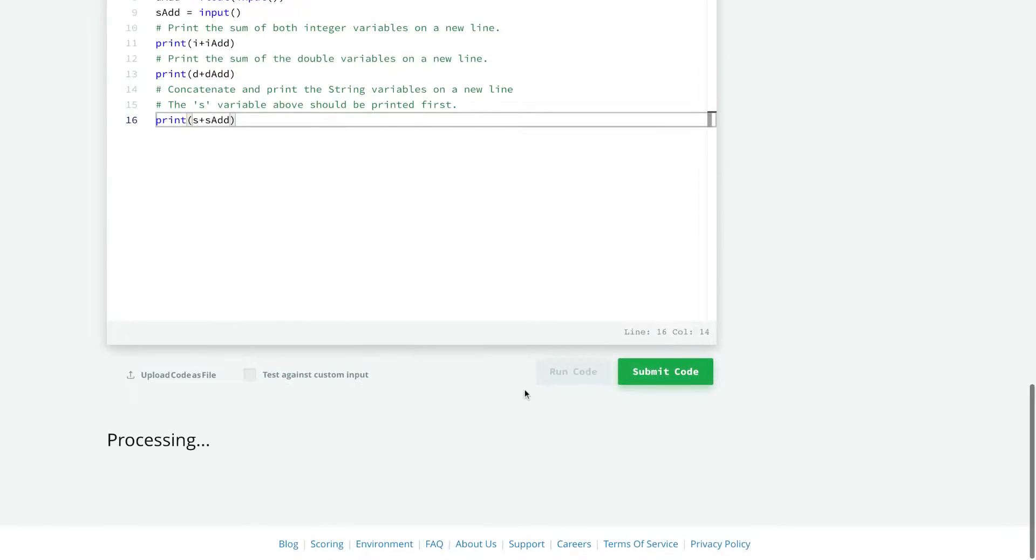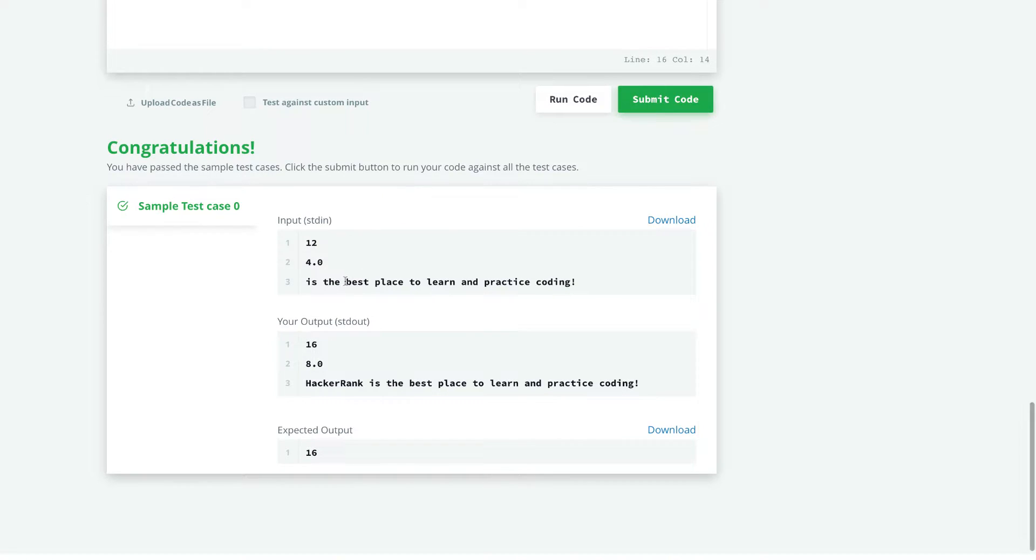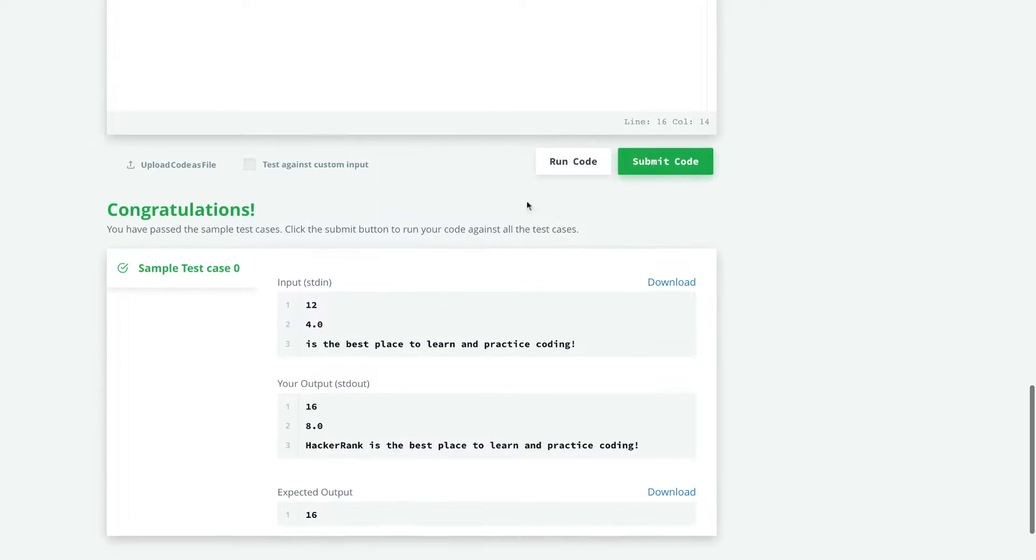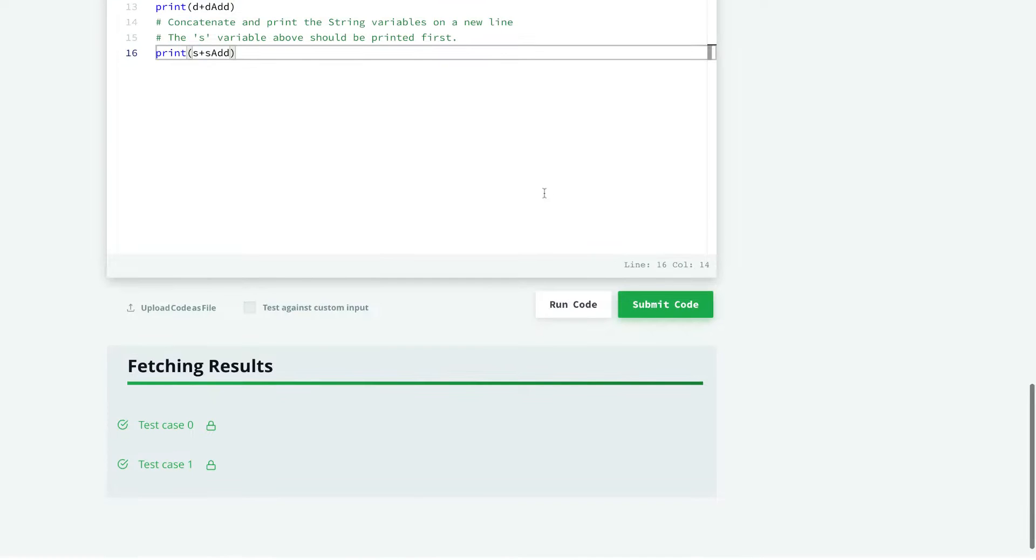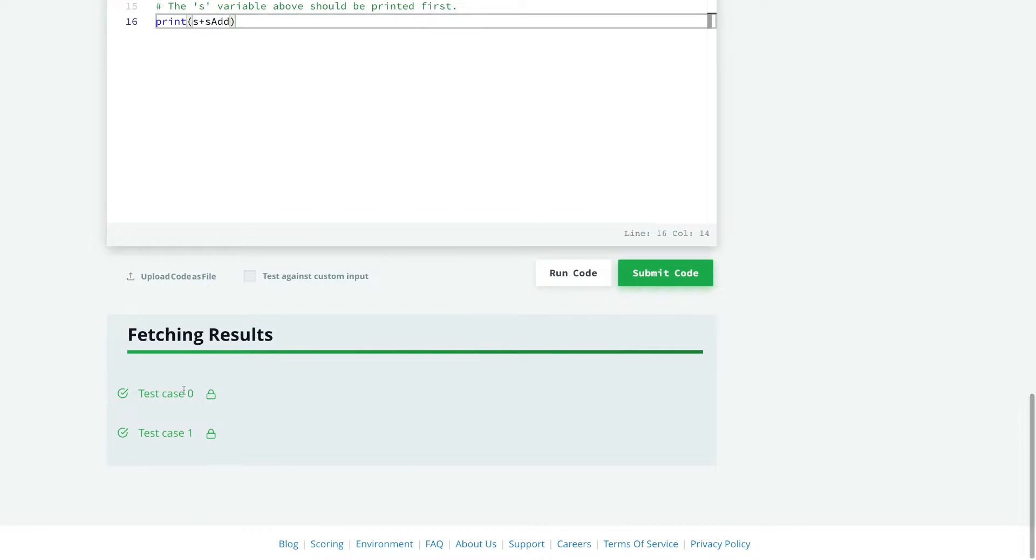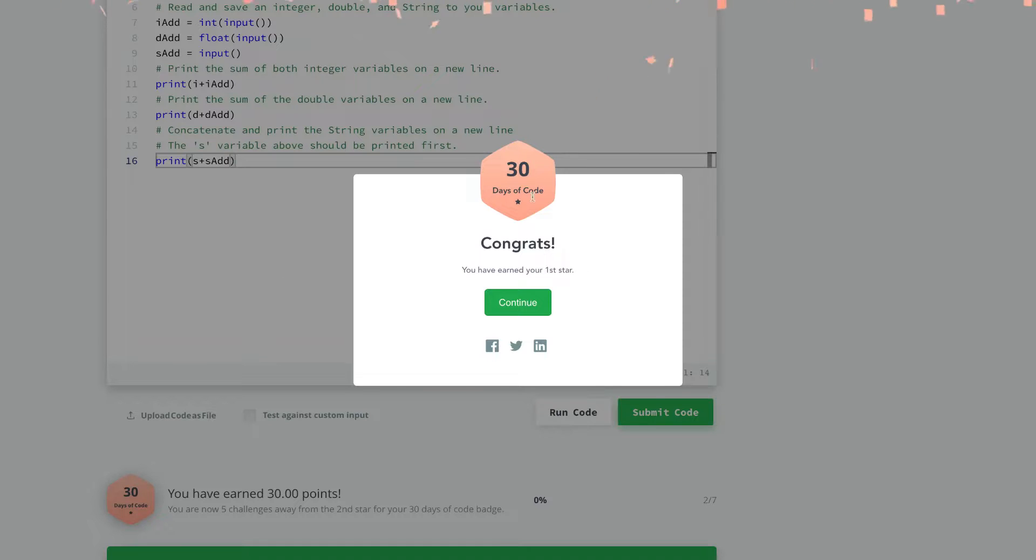Let's run our code. So it seems that we have passed the sample test case. It looks like we have completed this challenge. And see you in day three.